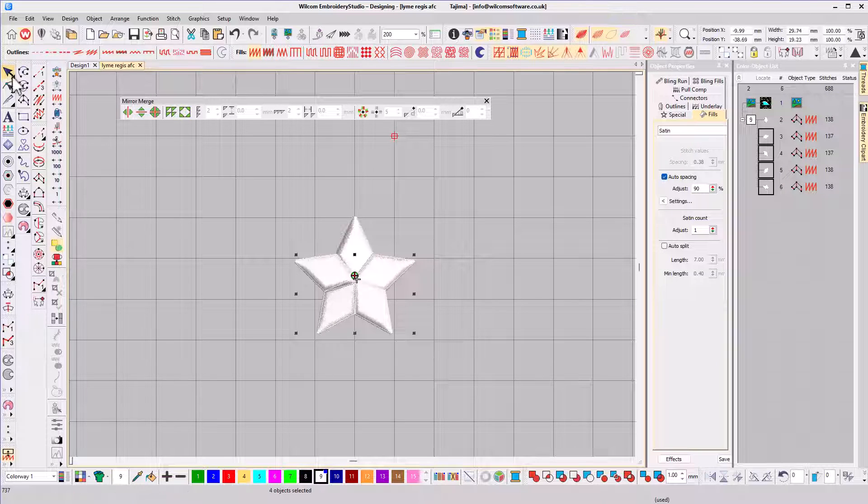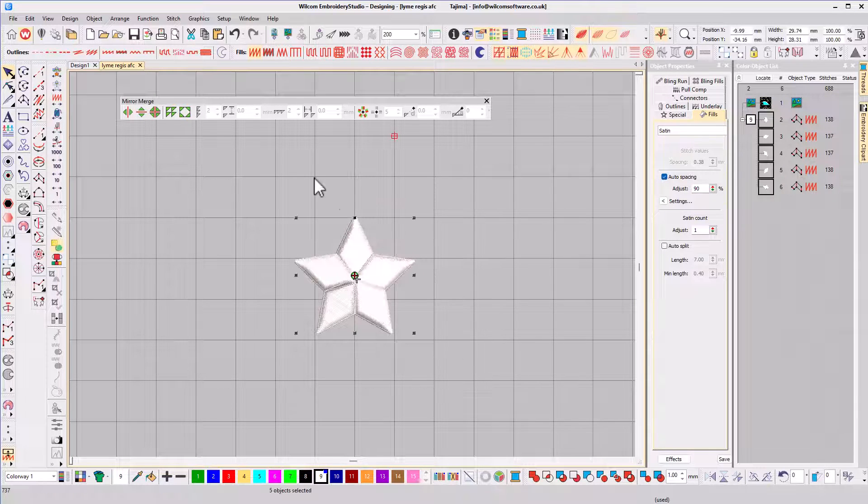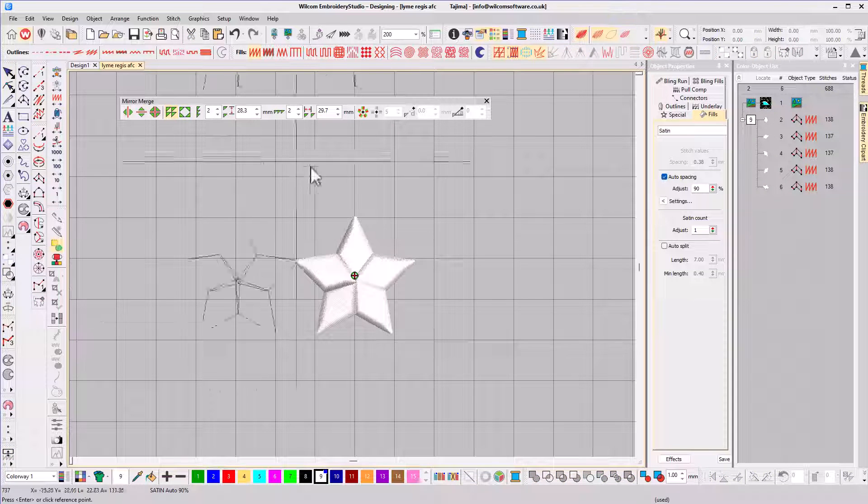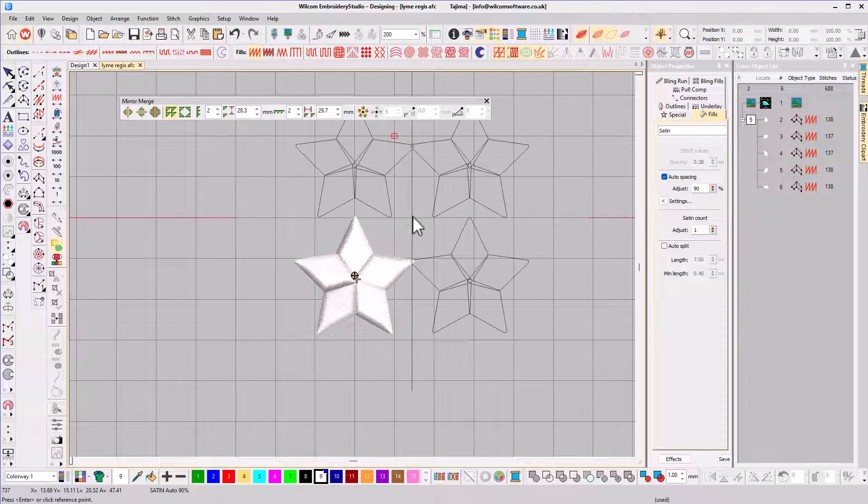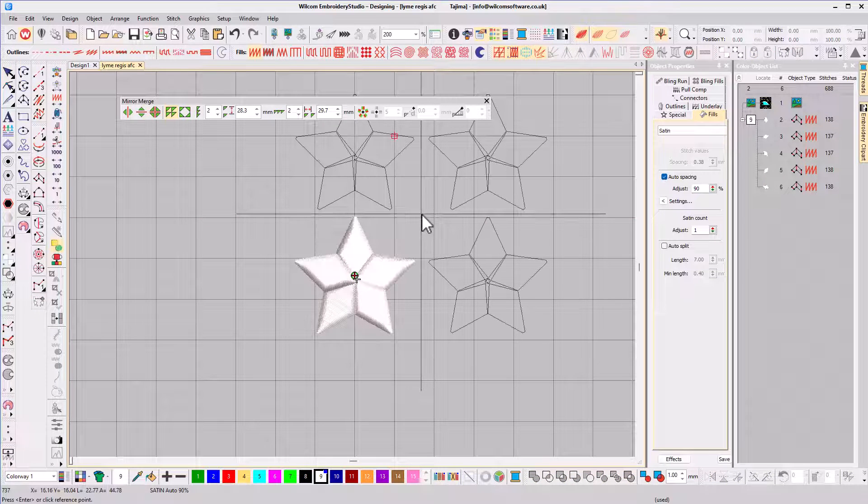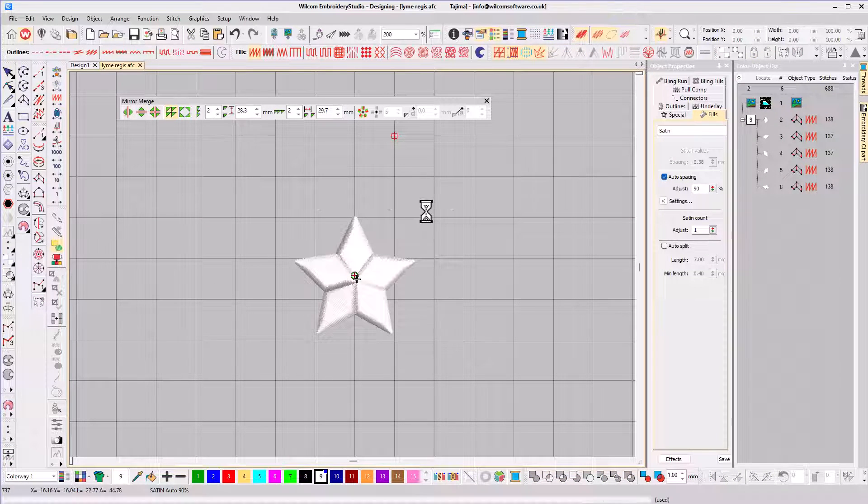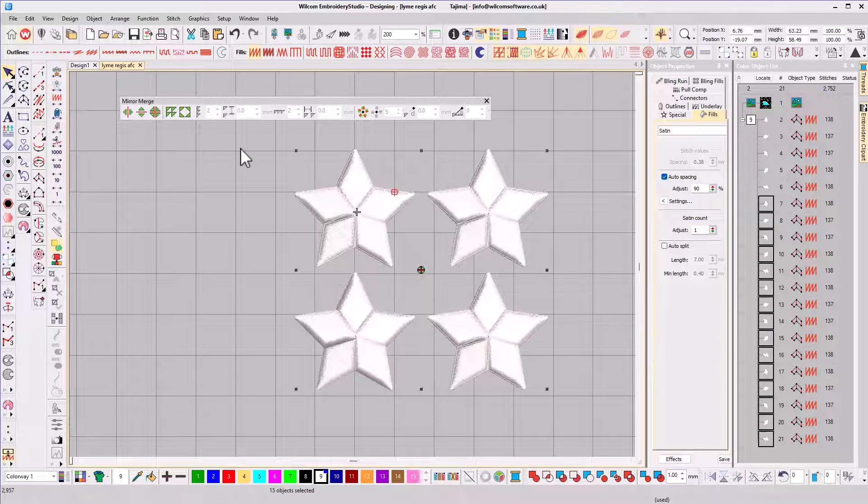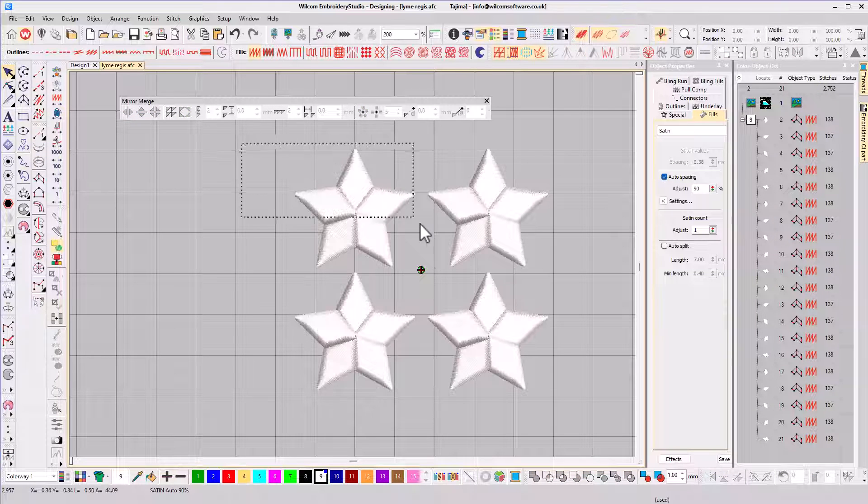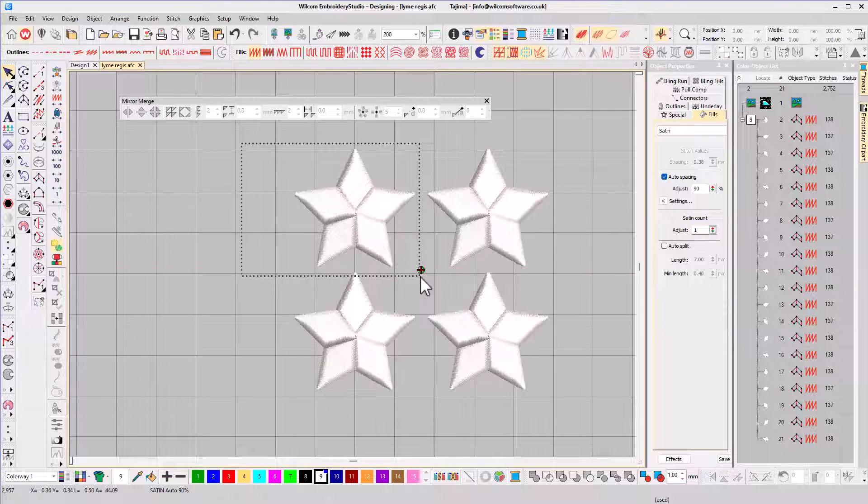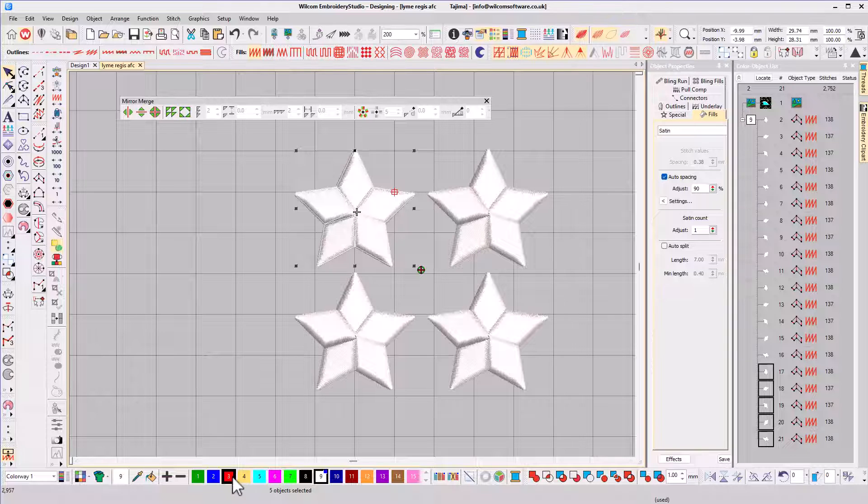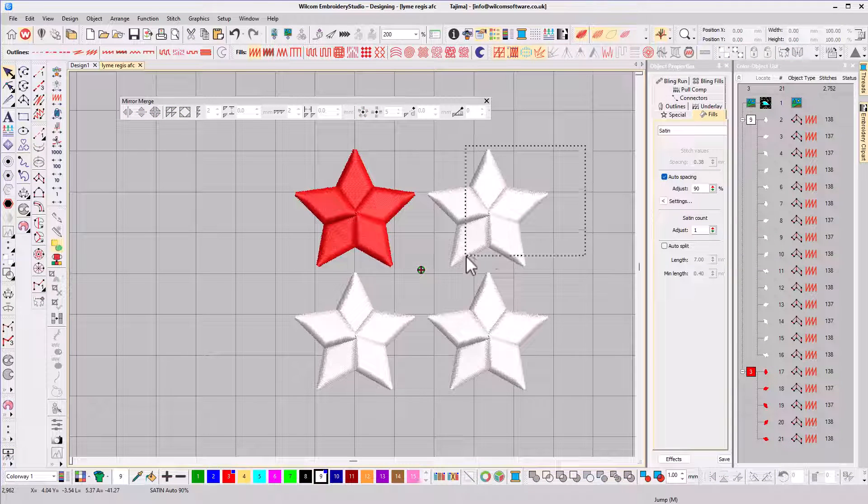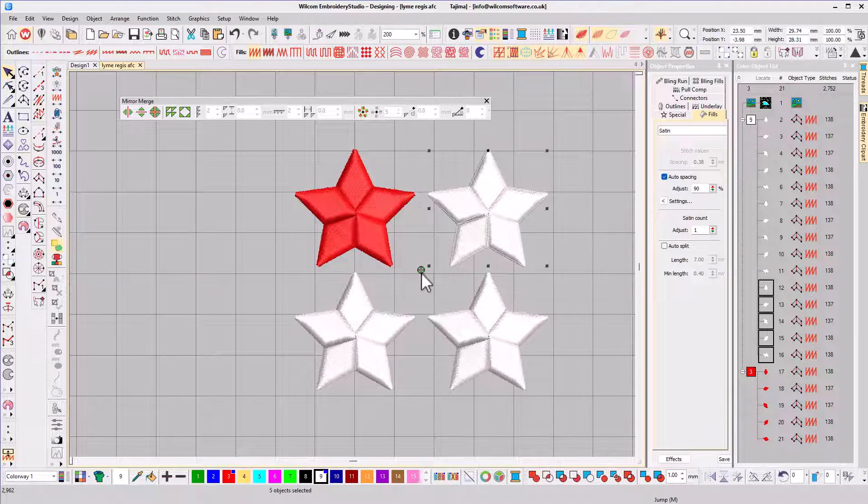Now let's have some fun and create a pattern from this star. I'm going to use the array tool to duplicate the star. So now we have four, and I'm going to change the color of this one. I'll make this one red and this one can be blue.